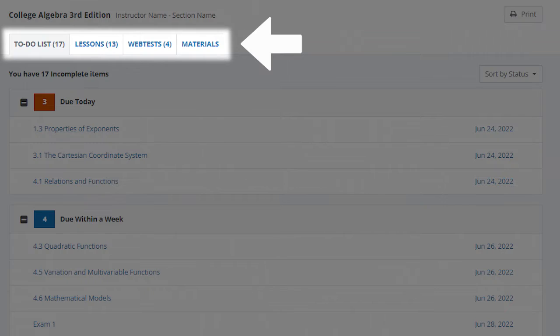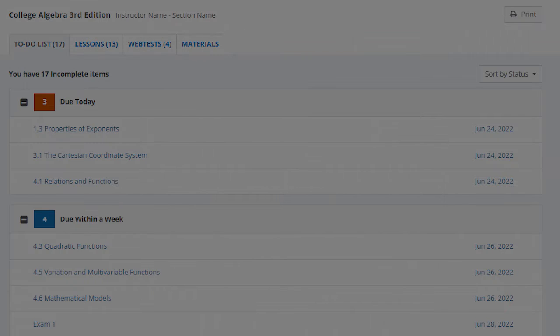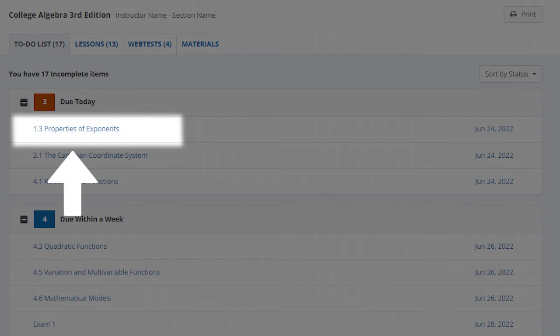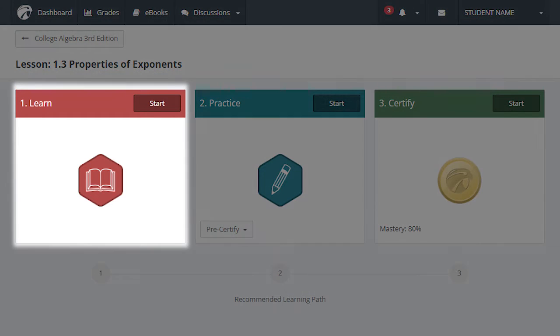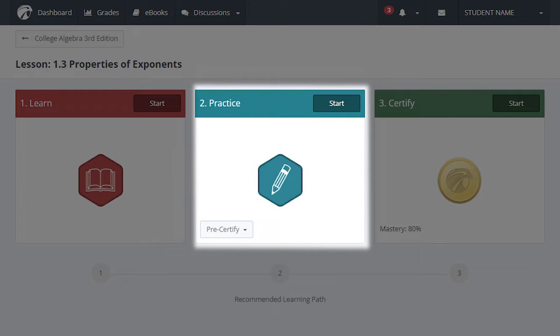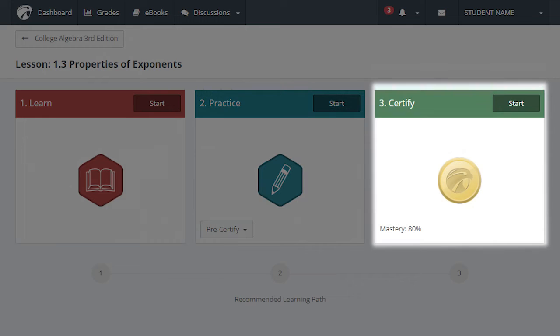Use the tabs to view assignments by category. Each lesson has three modes and provides a recommended learning path, beginning in Learn, working through Practice, and mastering Certify.